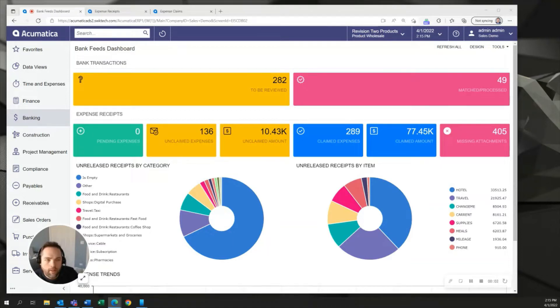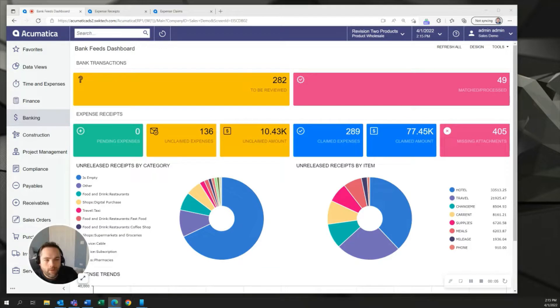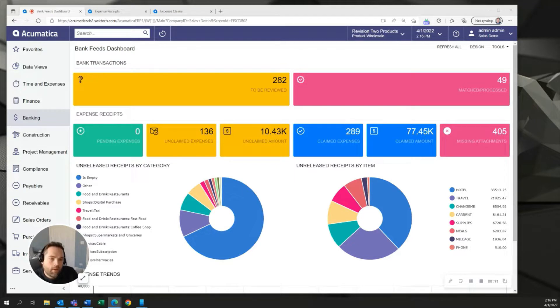Hello, my name is James Stang and today I'll be showing you Acumatica's bank feeds and advanced expense management and how those two features can work together to bring in your team's charges from their corporate credit cards automatically into the system